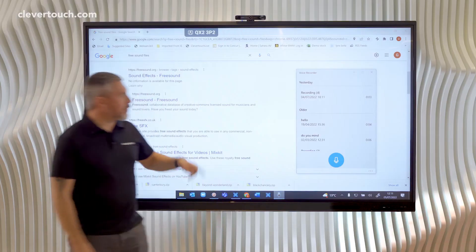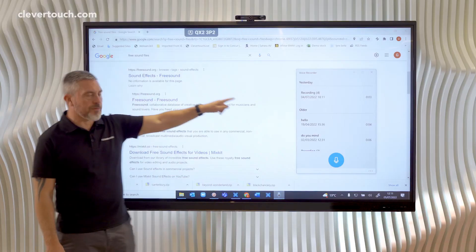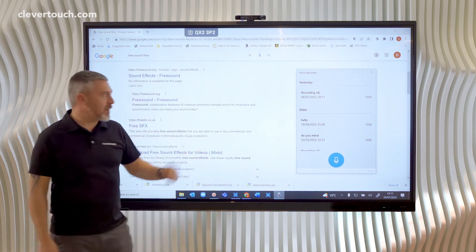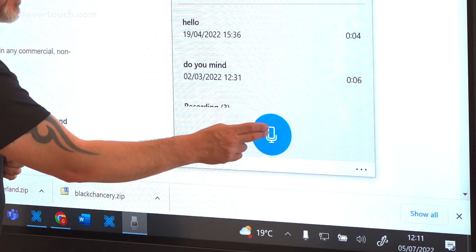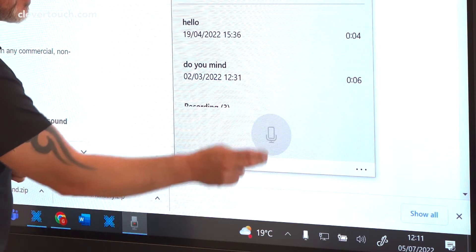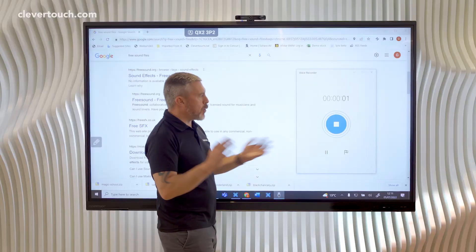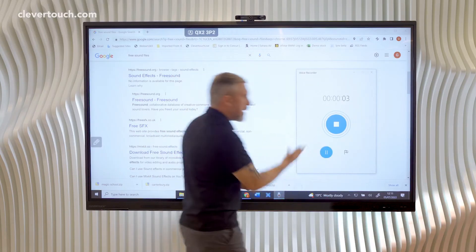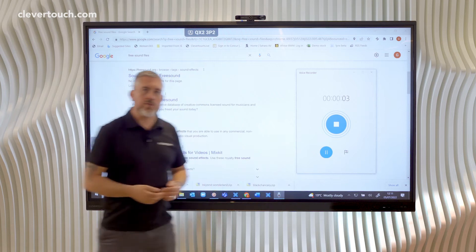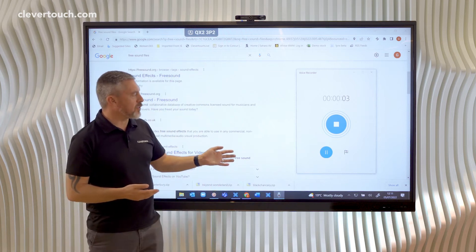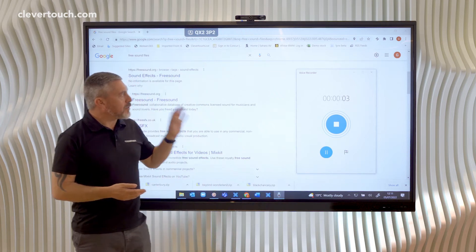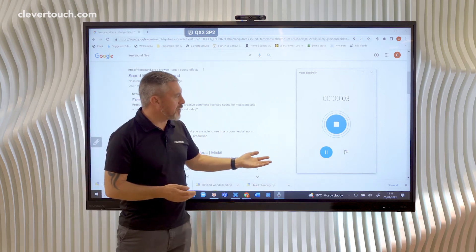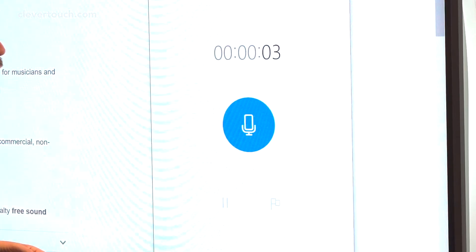Or on your Windows device you've got the voice recorder app, so you can record whatever it is that you're doing on here. It records your voice on your device as well.